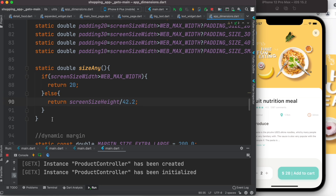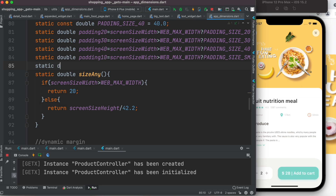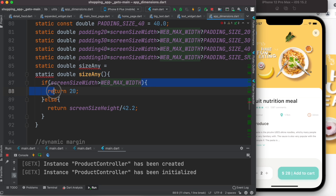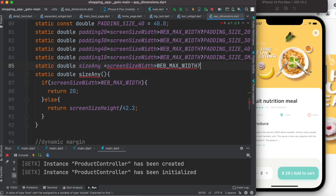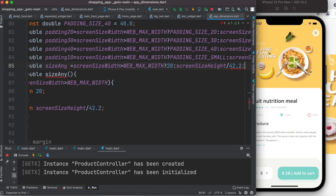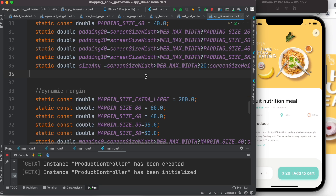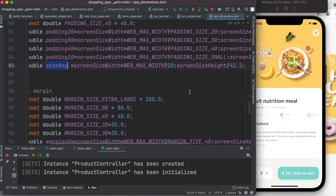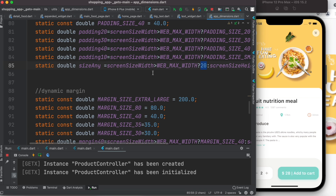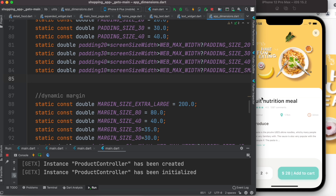Another thing — you don't have to write a full function. You can do it in one simple line of code in Flutter. You declare it as a double and do the check with a ternary operator: if the condition is true return 20, otherwise return the calculated value. One line of code instead of a function with if-else. You can have many different scaling factors or padding factors like this.